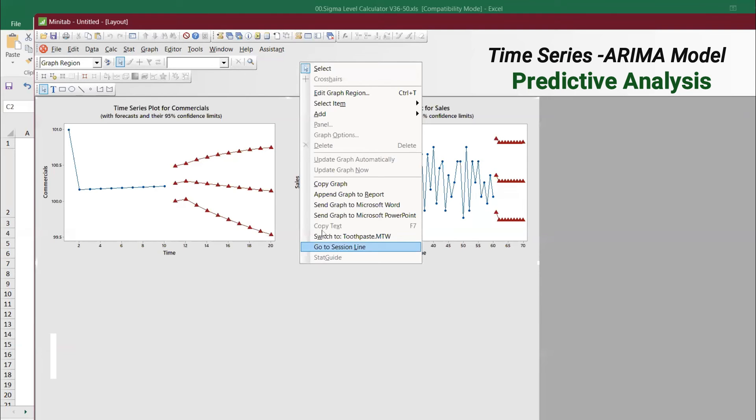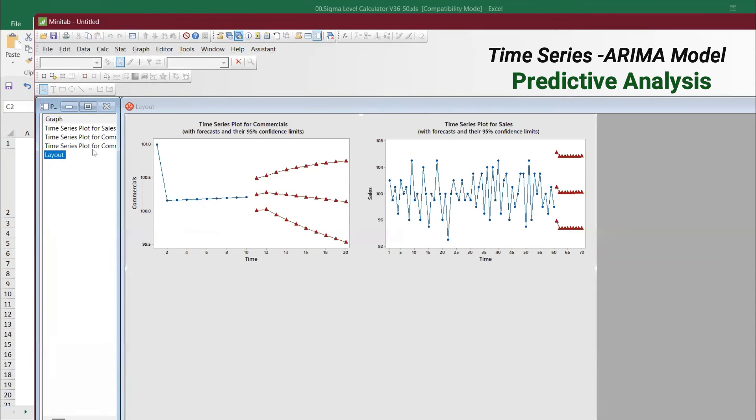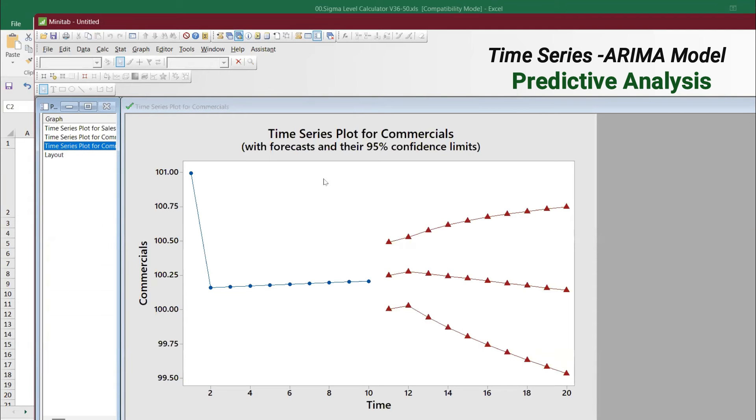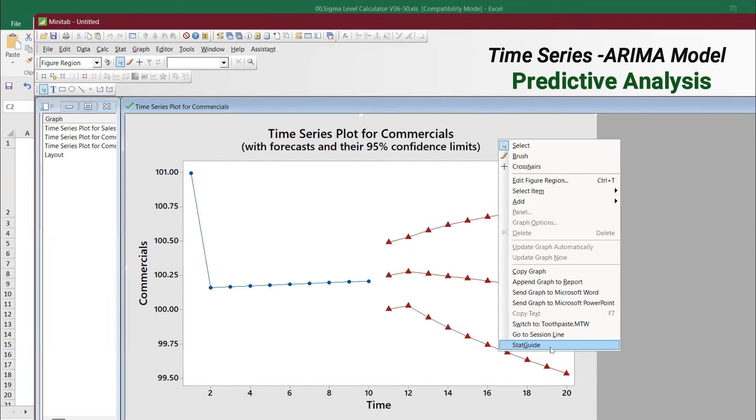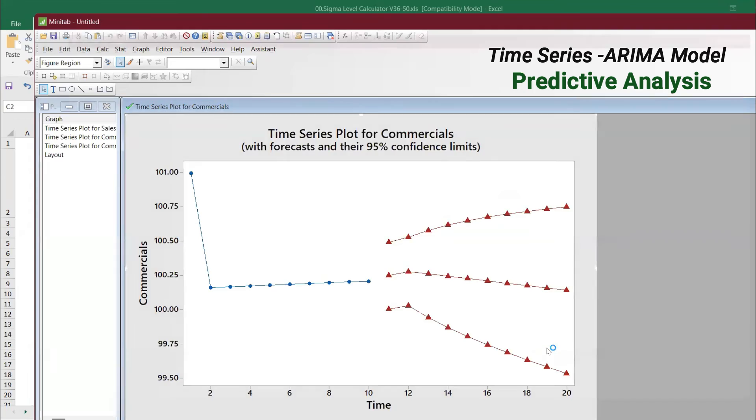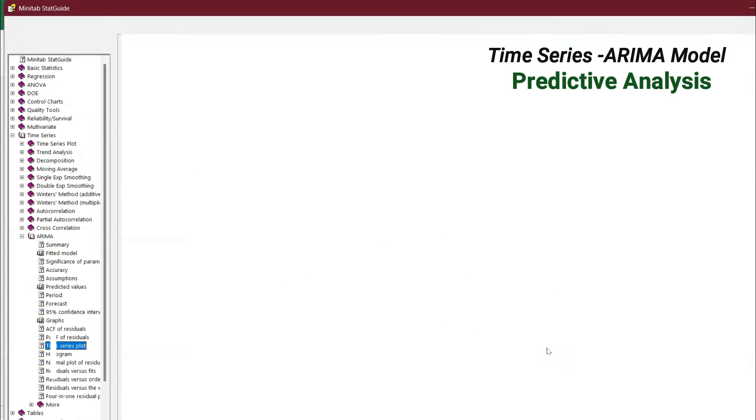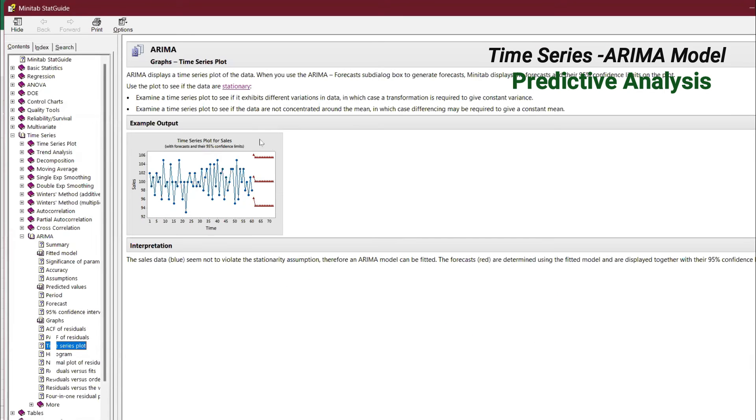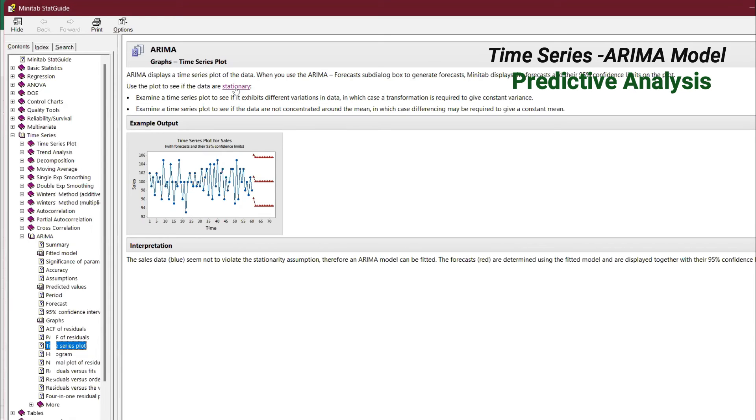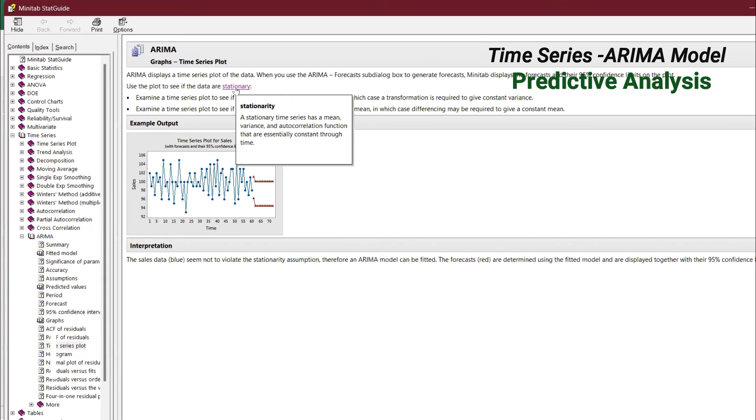You can right-click and go to Stat Guide. You will find the examples which we discussed. ARIMA displays a time series plot of the data. When you use ARIMA forecast sub-dialog box to generate the forecast, Minitab displays the forecast and you'll get the 95% confidence. What is stationary? Stationary is when you have mean, variance, and autocorrelation which are not constant. Stationary time series has a mean, variance, and autocorrelation function that are essentially constant through time.